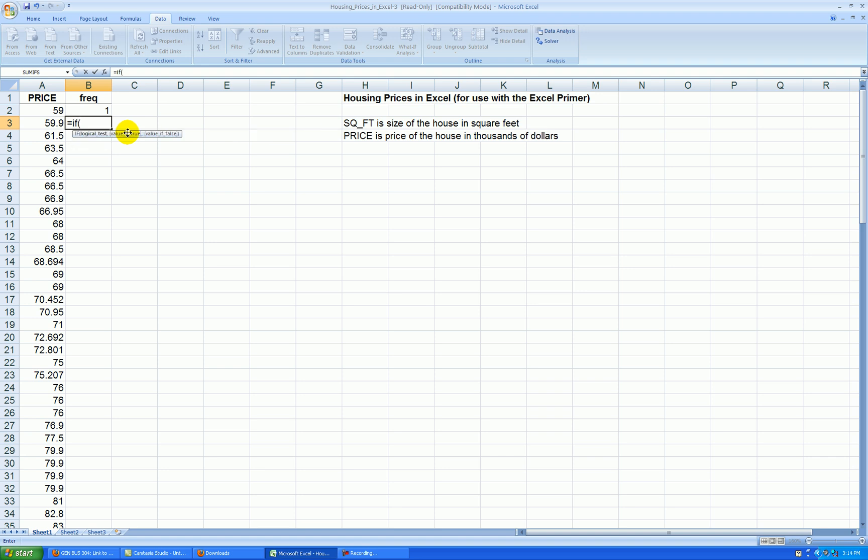I would like to accumulate the frequencies for the other observations by using an if-then formula. This formula says, if A3 is equal to A2, then I should take the initial 1 in cell B2 and add 1 to it. Otherwise, start over at 1.